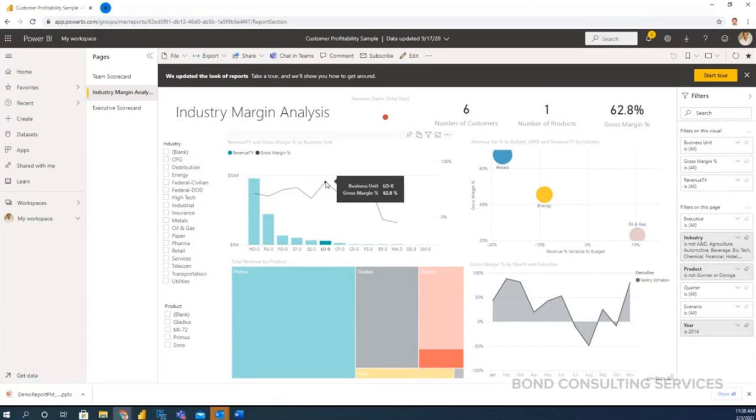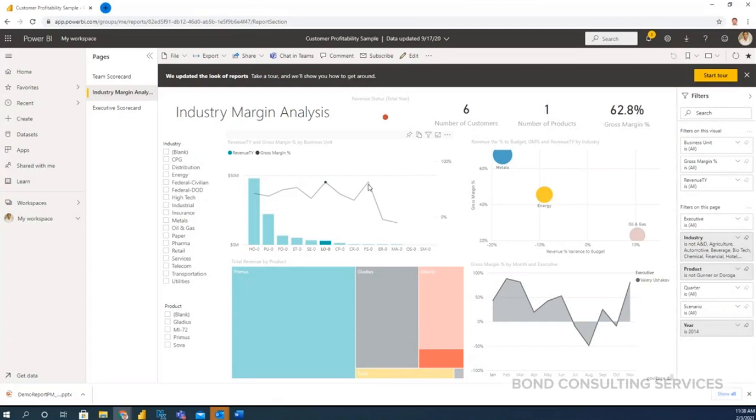It will show you like I just moved my cursor and it shows what is the business unit and what is the gross margin percentage and at each level it shows actual data online precisely.